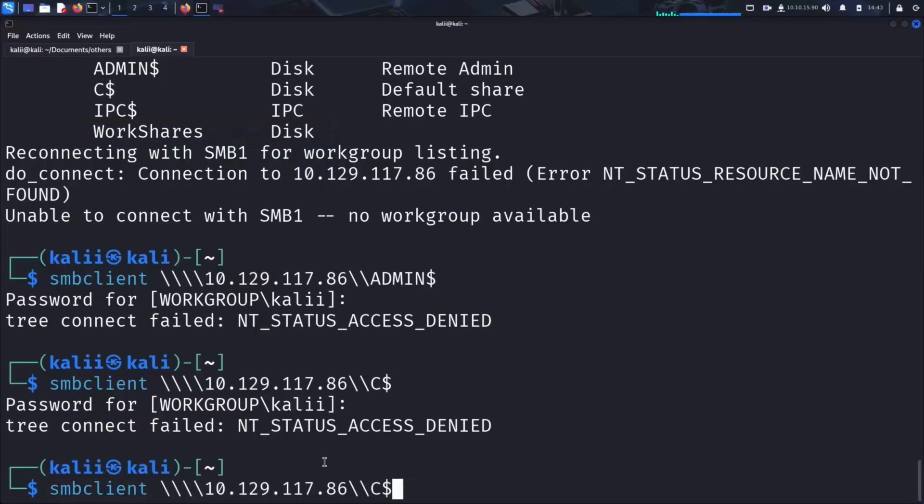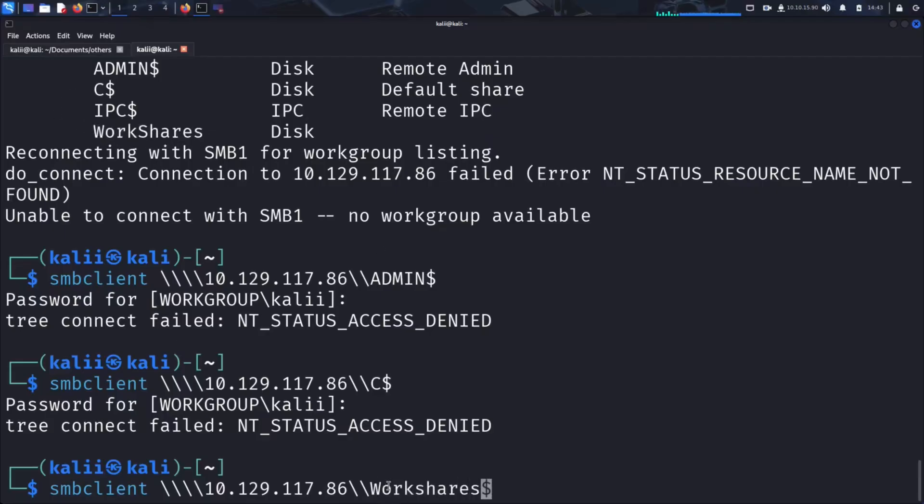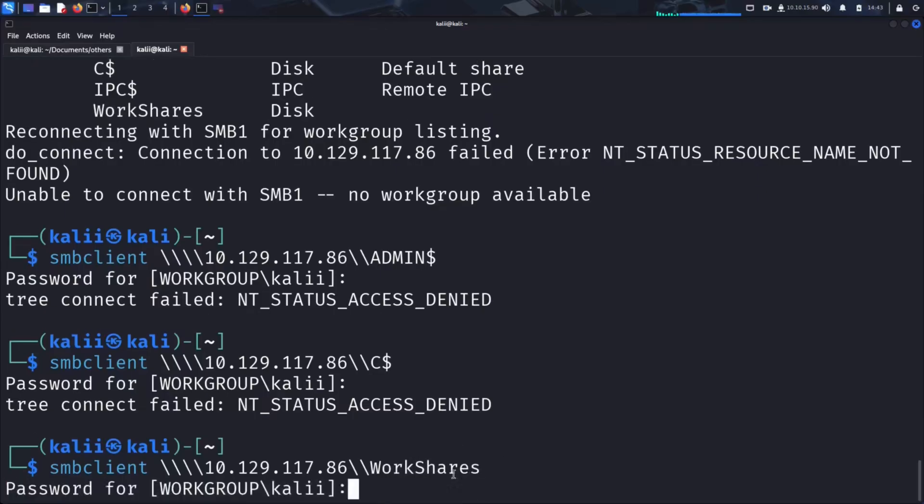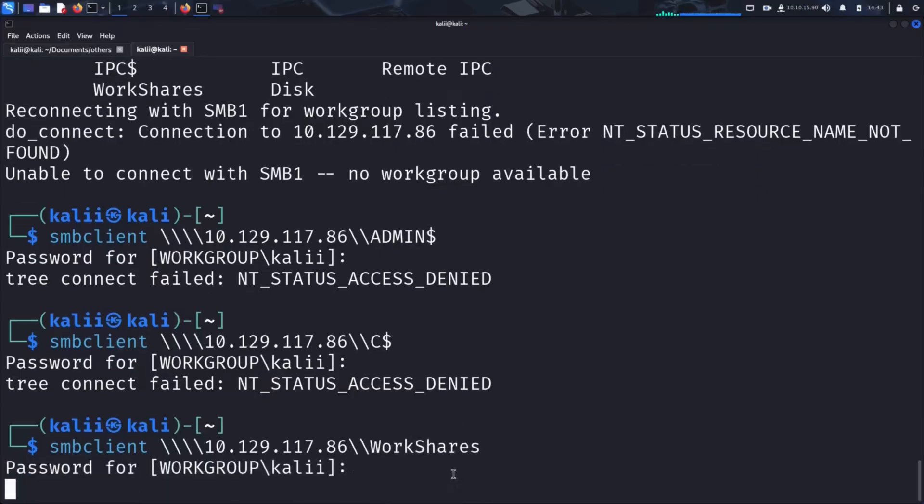Again, to access a share, we use the smbclient command followed by double backslashes, the target IP, another backslash, and finally the share name. Once again, we let the password blank.